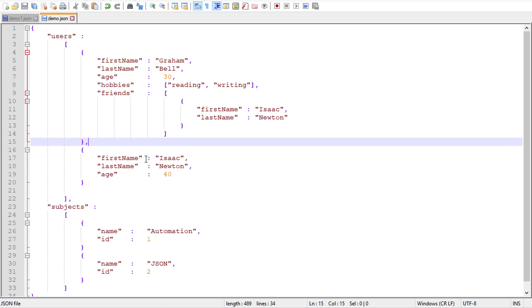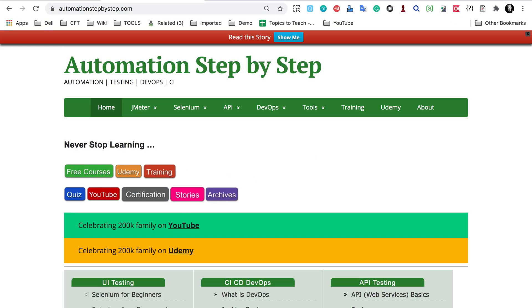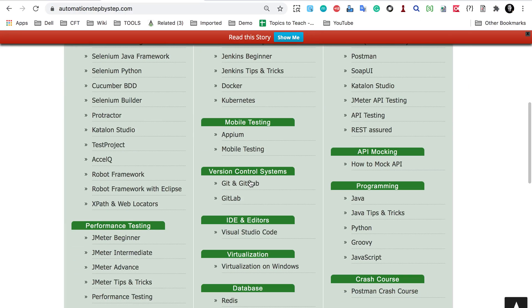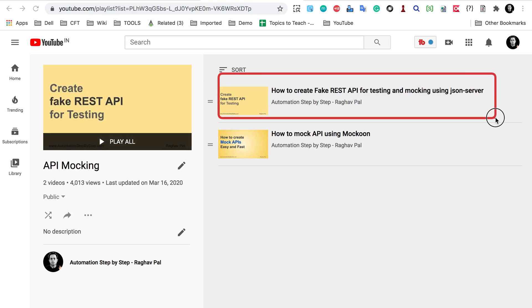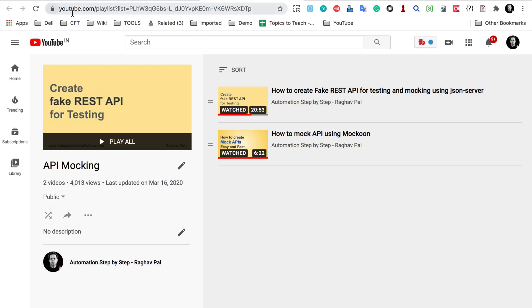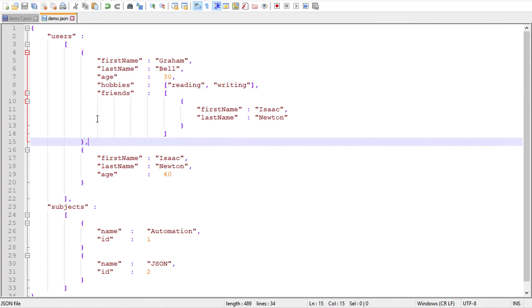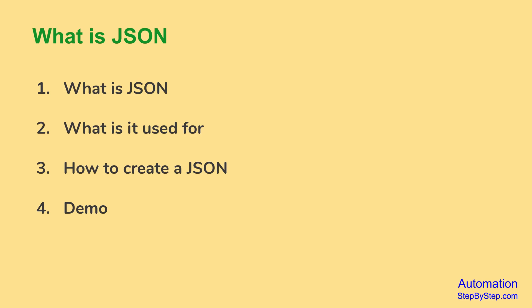If you want to create a local JSON server and run this on a browser, you can do that. You can go to my website automationstepbystep.com, where there is a section for API mocking and how to mock APIs. That links to a YouTube playlist showing how to create a fake REST API for testing using JSON server. So you can run this JSON as a REST API. I hope now you know what JSON is, why we use it, and how to create one. Thank you for watching.